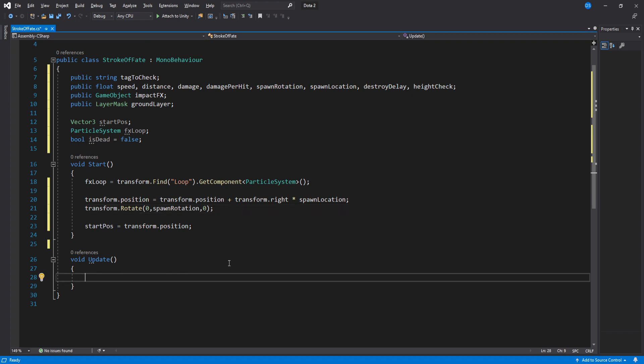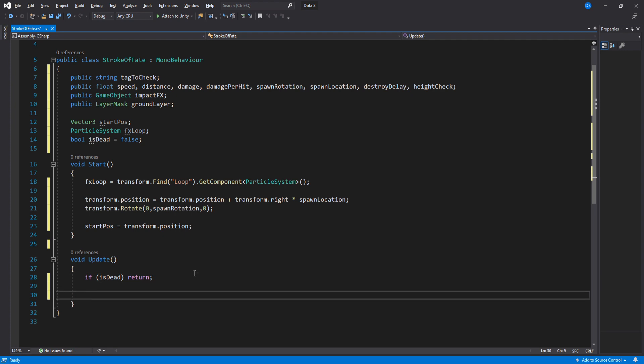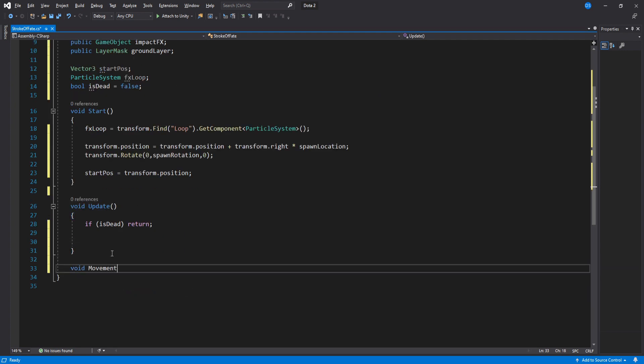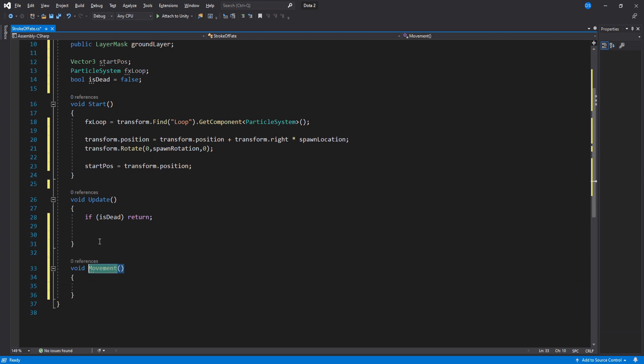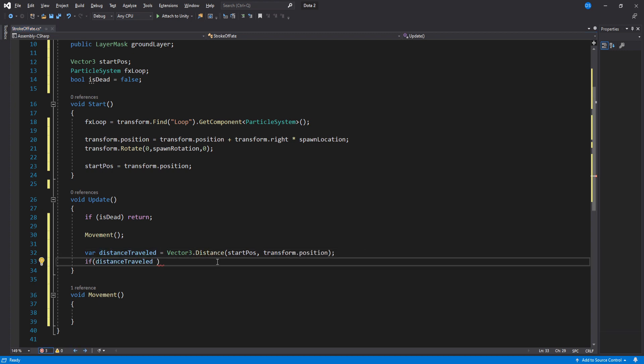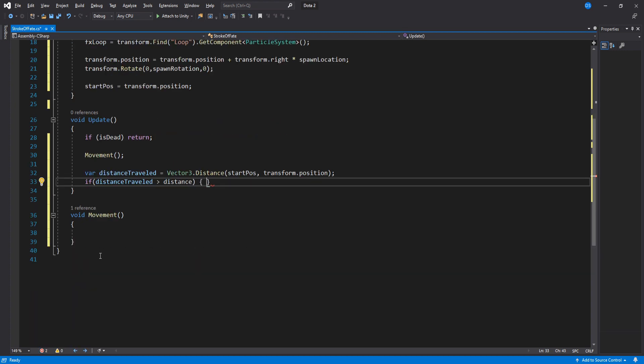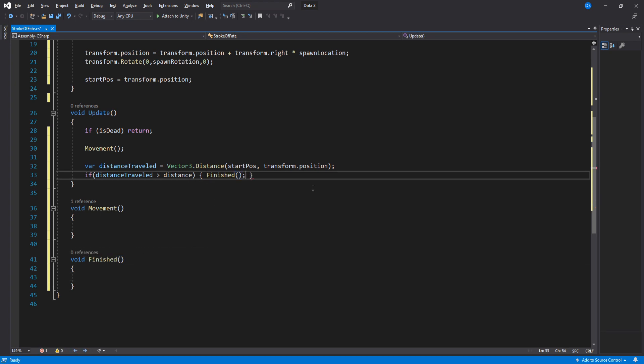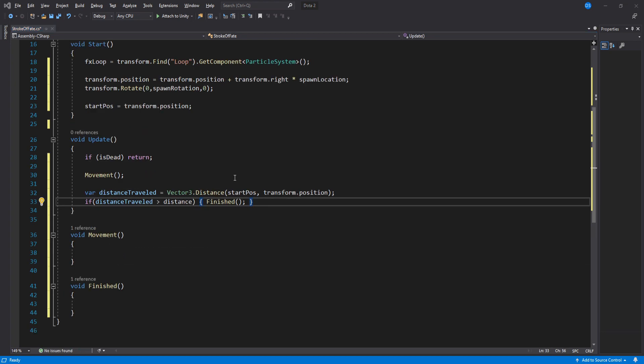Inside update we have to check if we're dead, then return and don't run the rest of the code. If we're not dead though we create a new function called movement then add it in here. Down below we create a temporary variable to check the distance we have traveled and then create yet another function, this one called finished, and add it inside here.